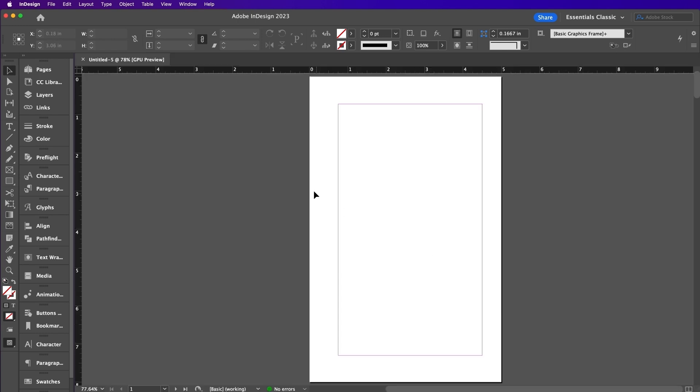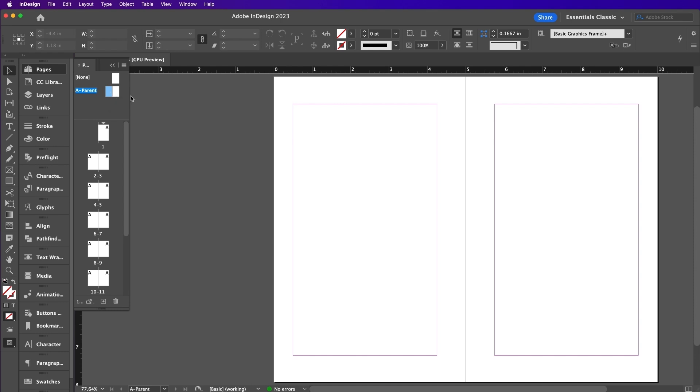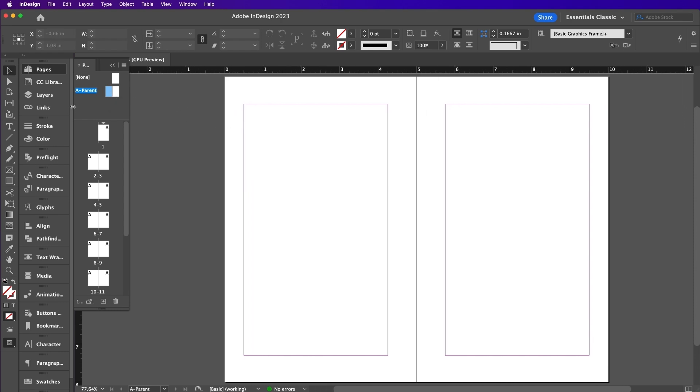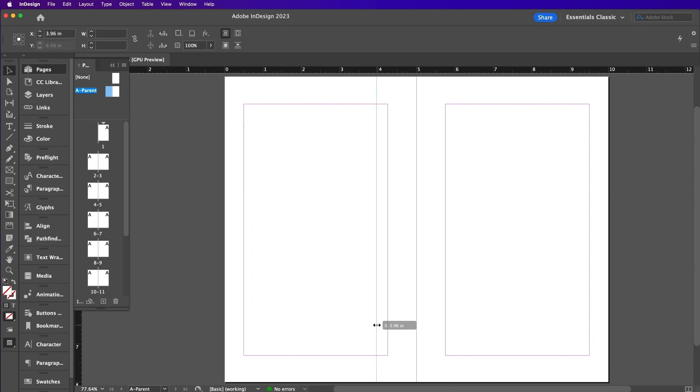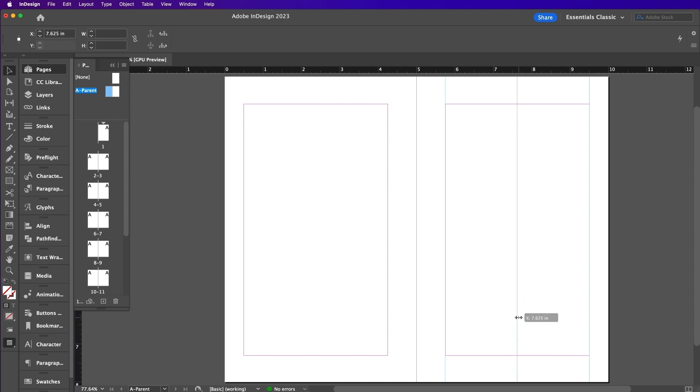Locate the Pages panel and click on the A parent thumbnail. Pull out two guides from the left-hand ruler, dropping them at the two margin lines on the right-hand page. Pull out a third guide and place it in the center of the page.